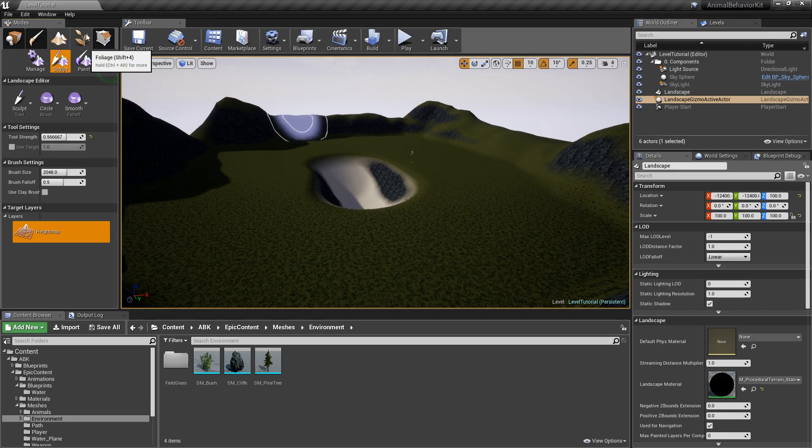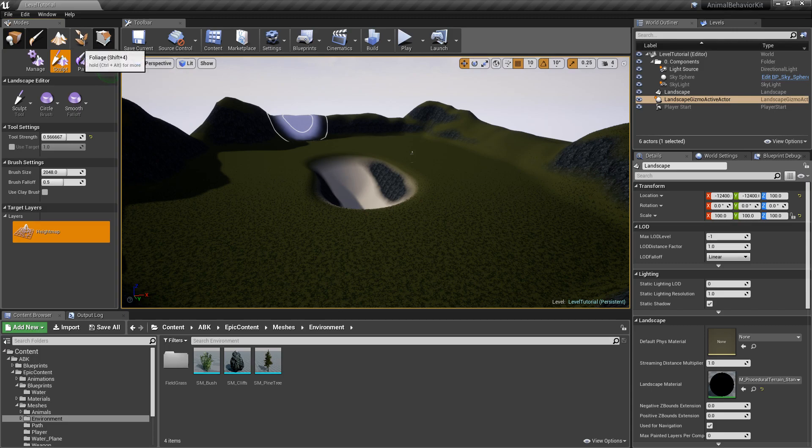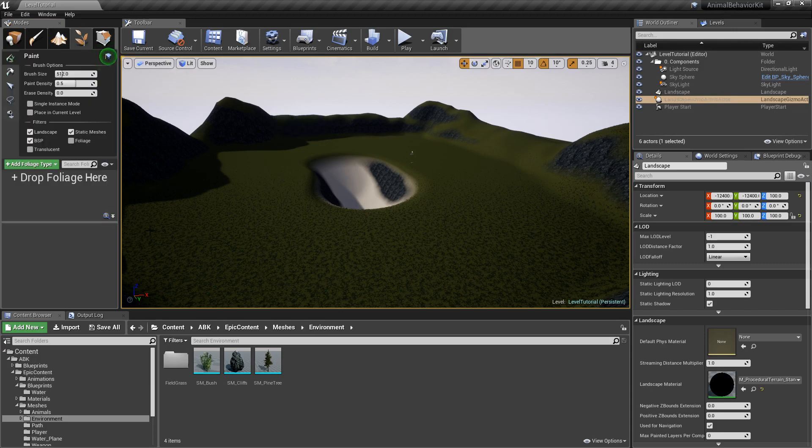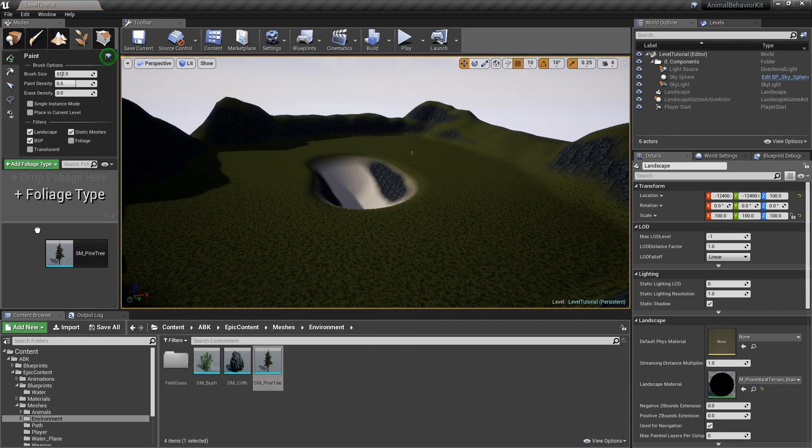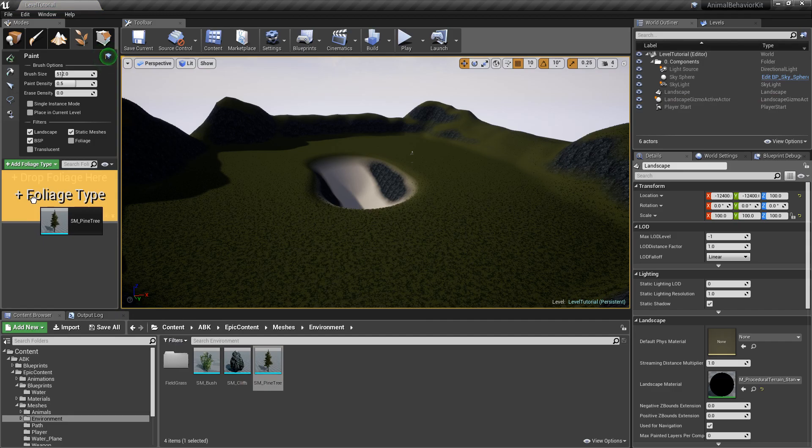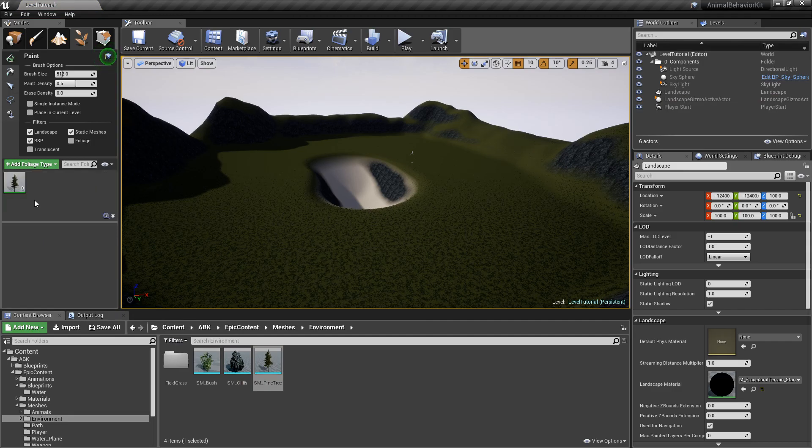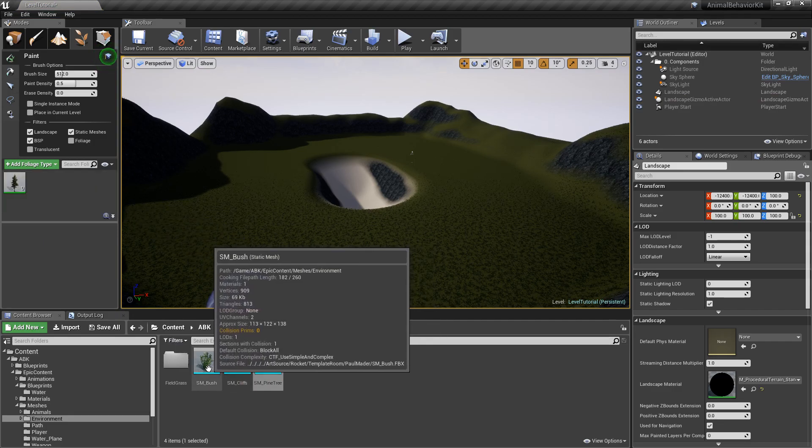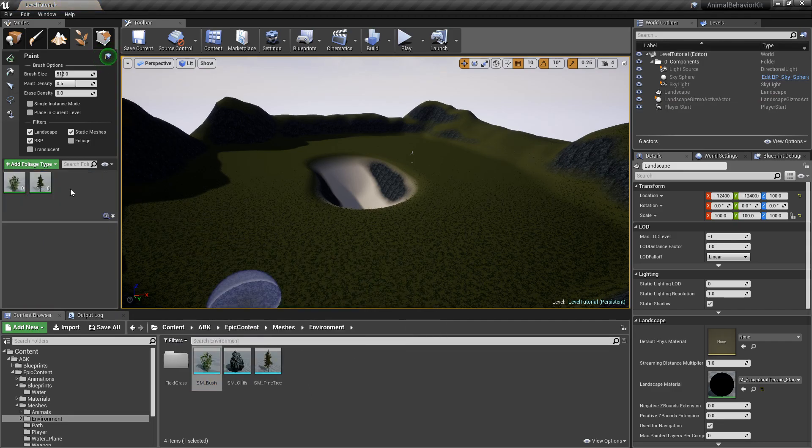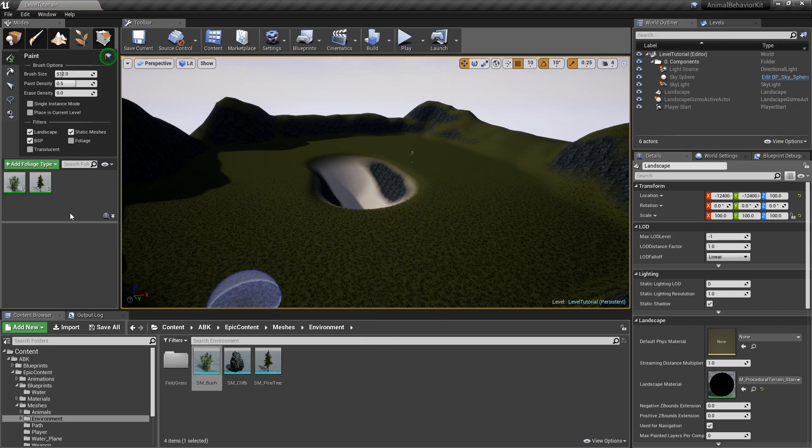Sorry, not the landscape. We're going to the foliage, which is the fourth option here. And we can grab this tree and drop it right here where it says foliage type. And we're going to do the same thing for the bushes here. And notice that they're both selected.